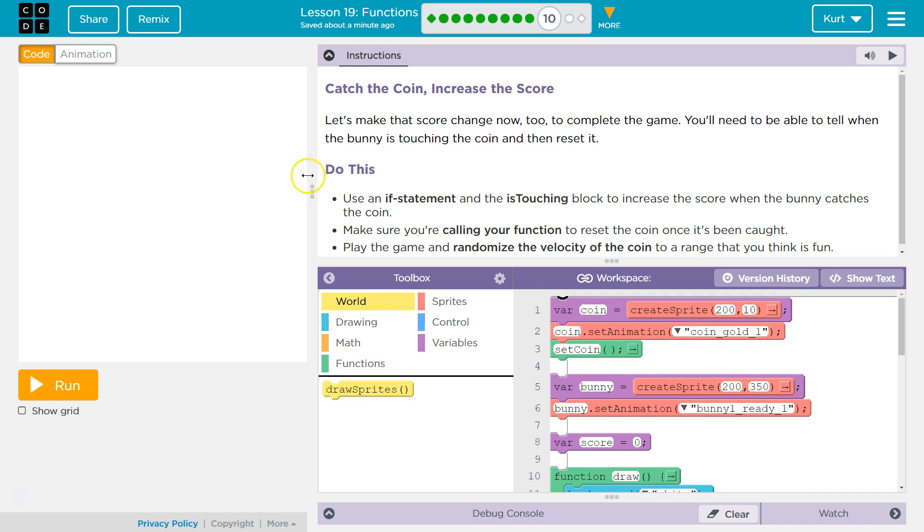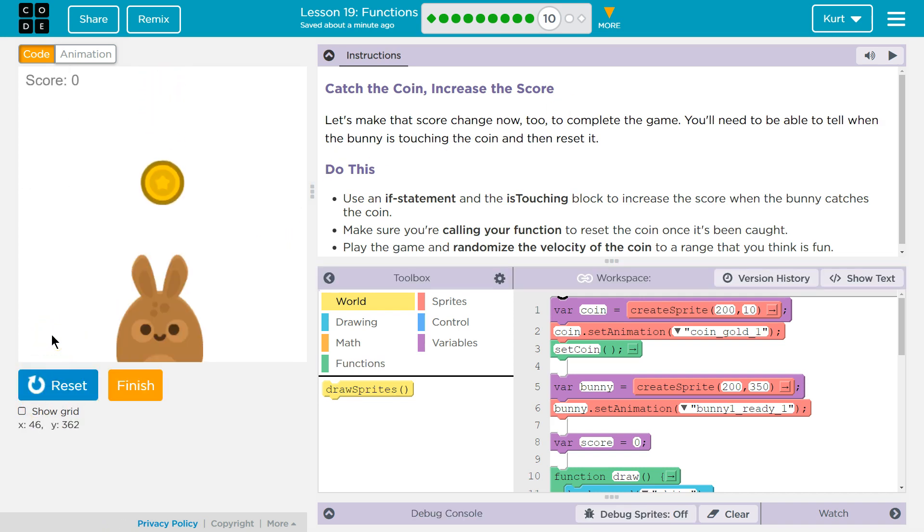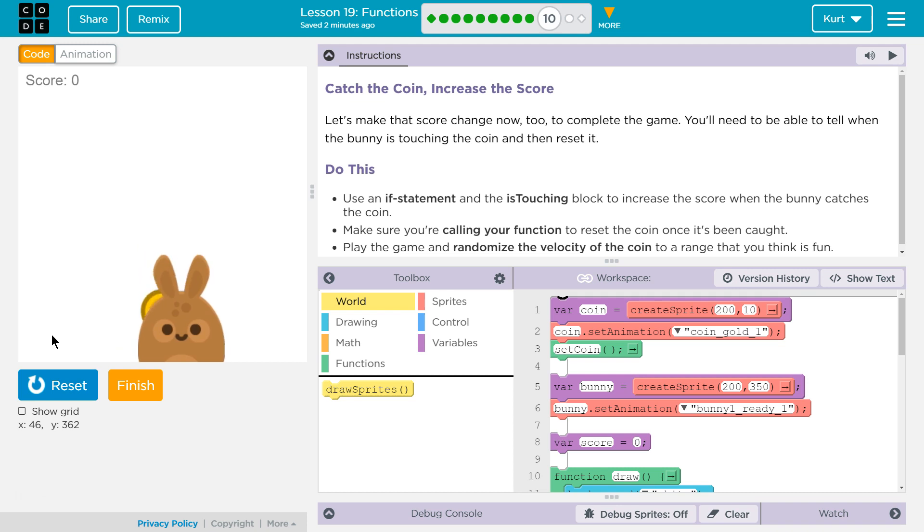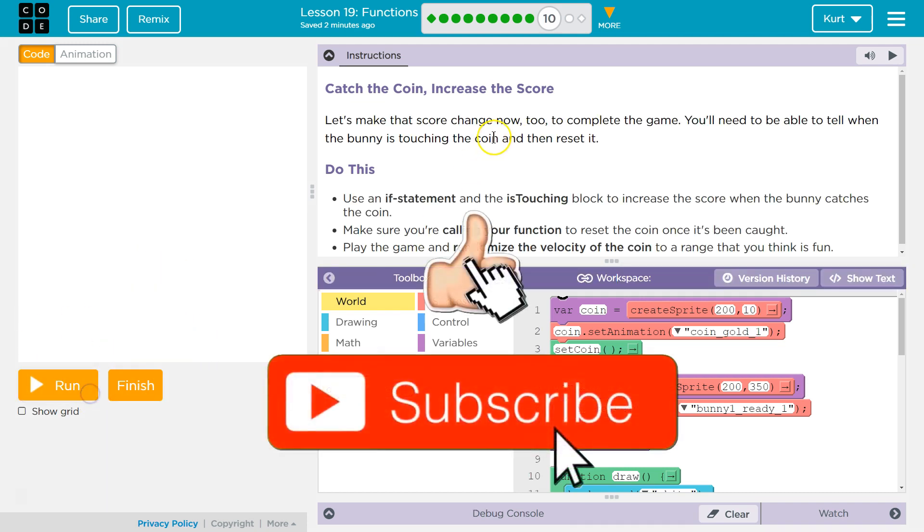Let's see. So we already have some code here. I have my coin that falls, my bunny that moves. Alright, let's see what we can add to it.